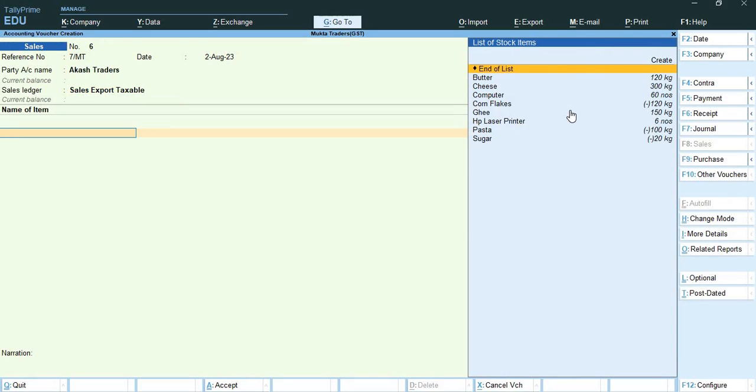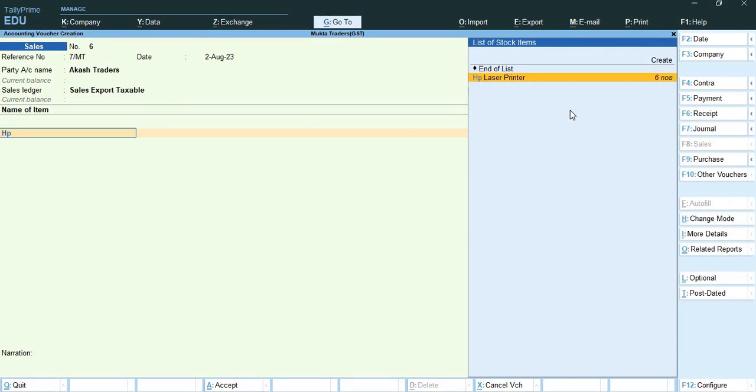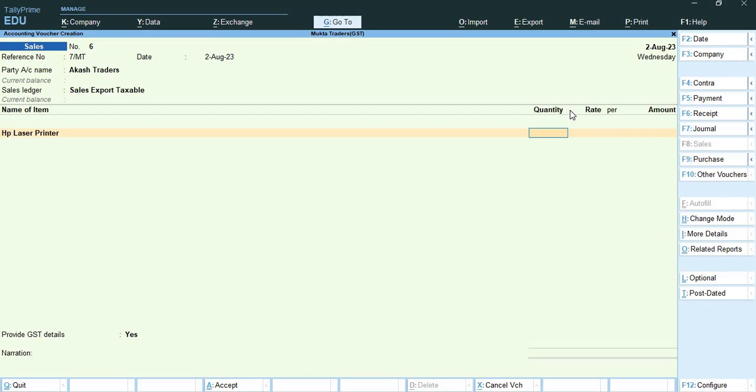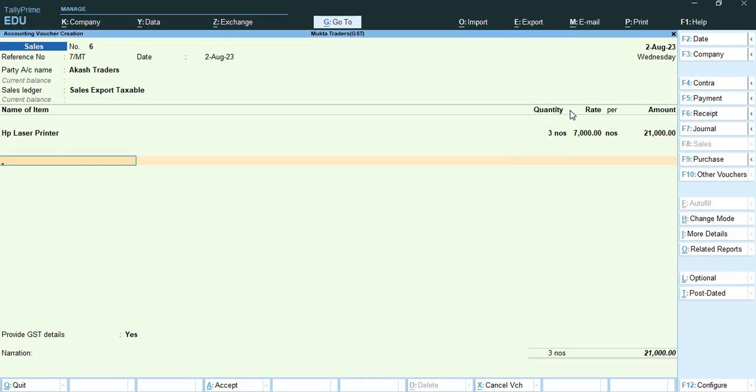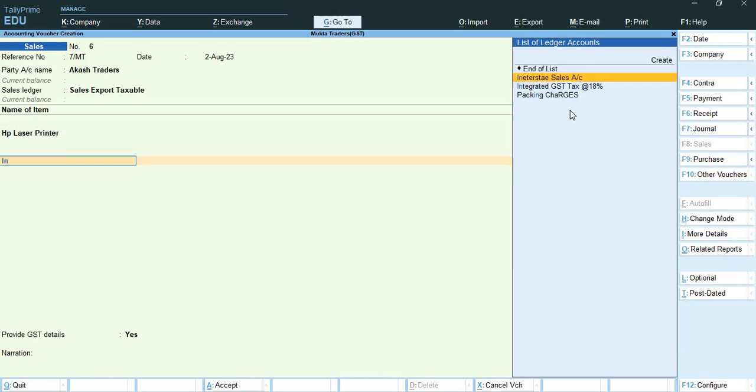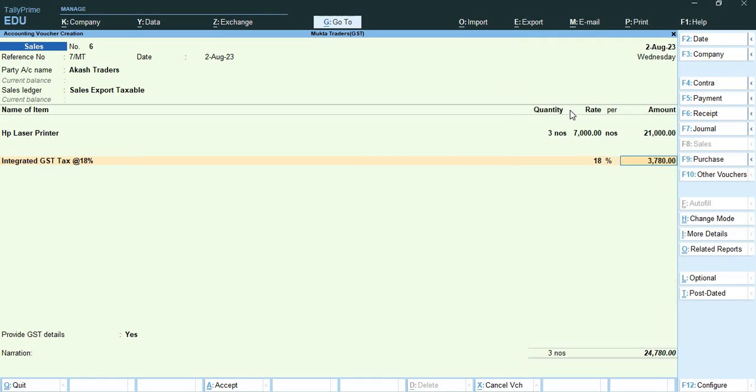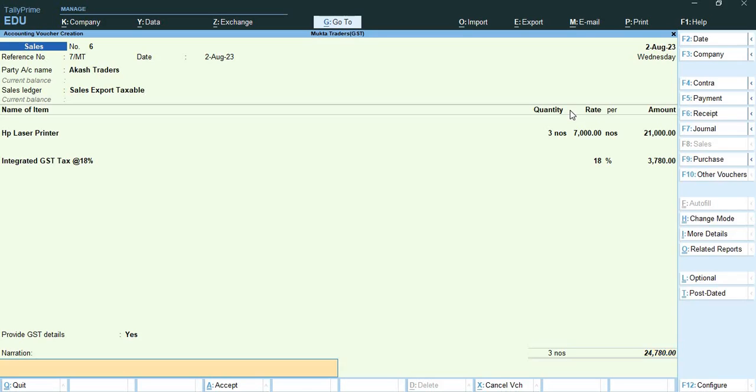Here I will select HP laser printer, quantity is 3 at the rate 7000. Now I will calculate integrated tax, it will come out to be 3780 and the integrated tax is correct. So this way my entry is done.